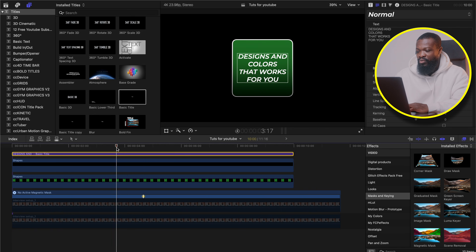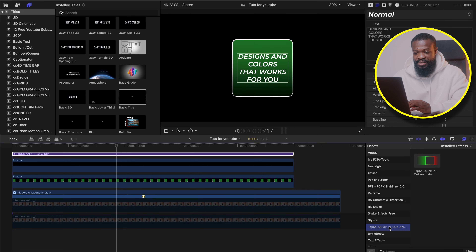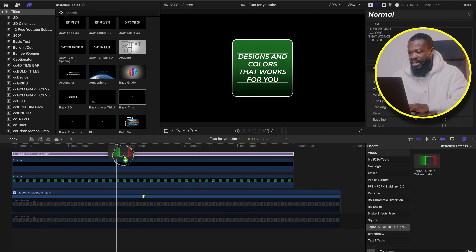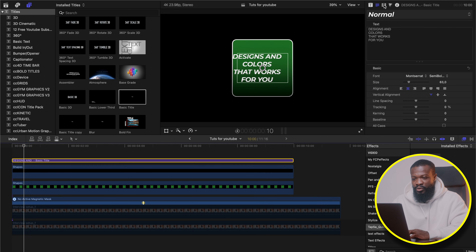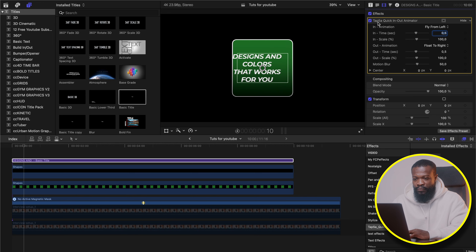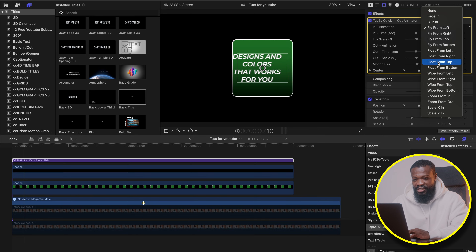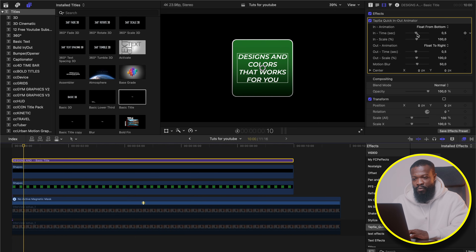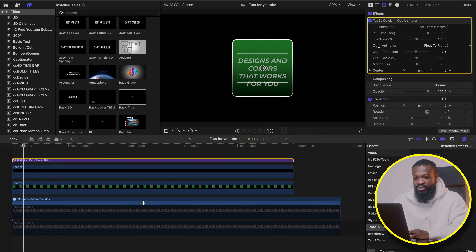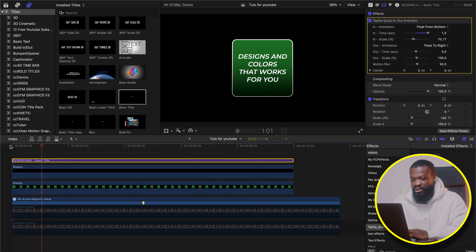So I'm going to show you guys one way to do that. We're going to go to the effects section and search for Tap5A — that's my favorite animator that I use. It's free. I'll leave a link down there for you guys. Just drag and drop on the text clip. Go to the beginning side, then go to the Video Inspector. We're going to use In Animation — change it to Float from Bottom. It's going to come from the bottom of the screen. Set it to one second. With In Scale, I can go for somewhere 75.